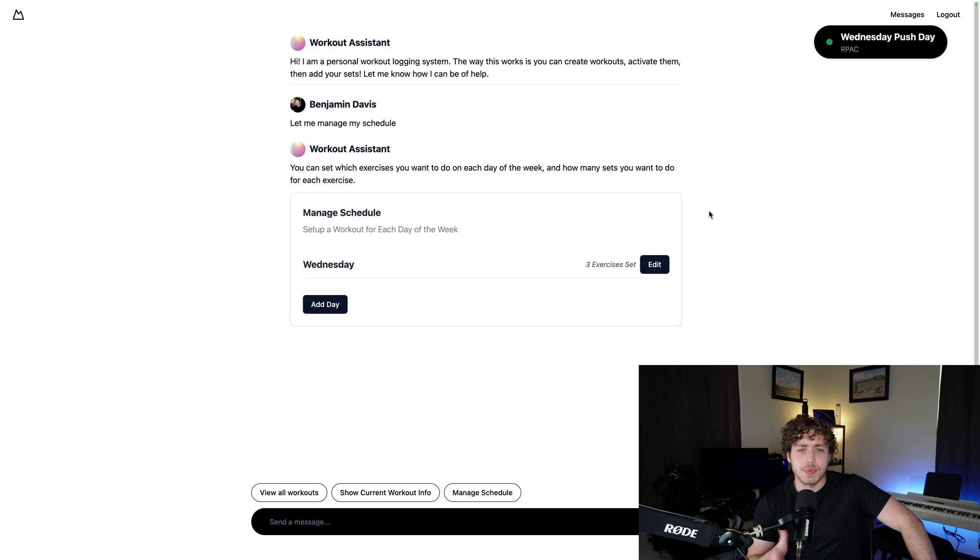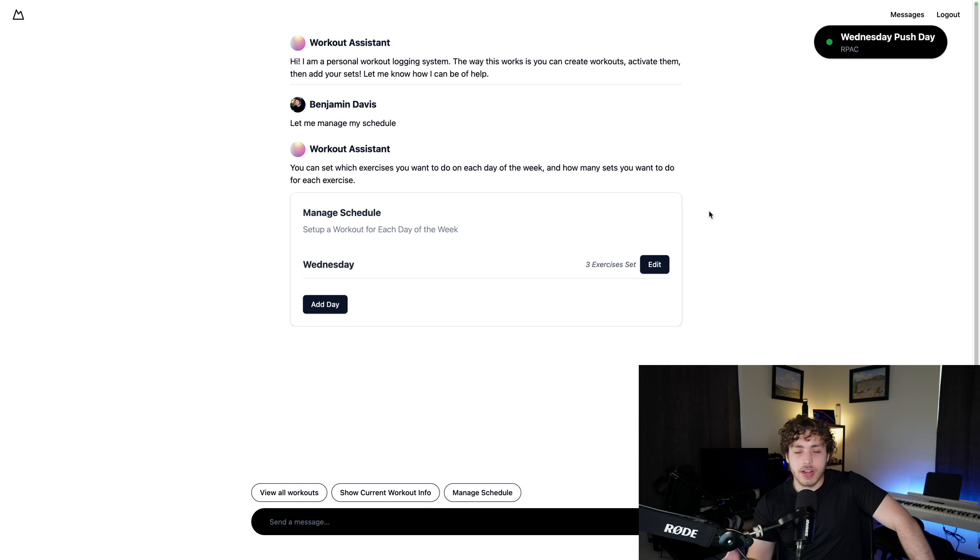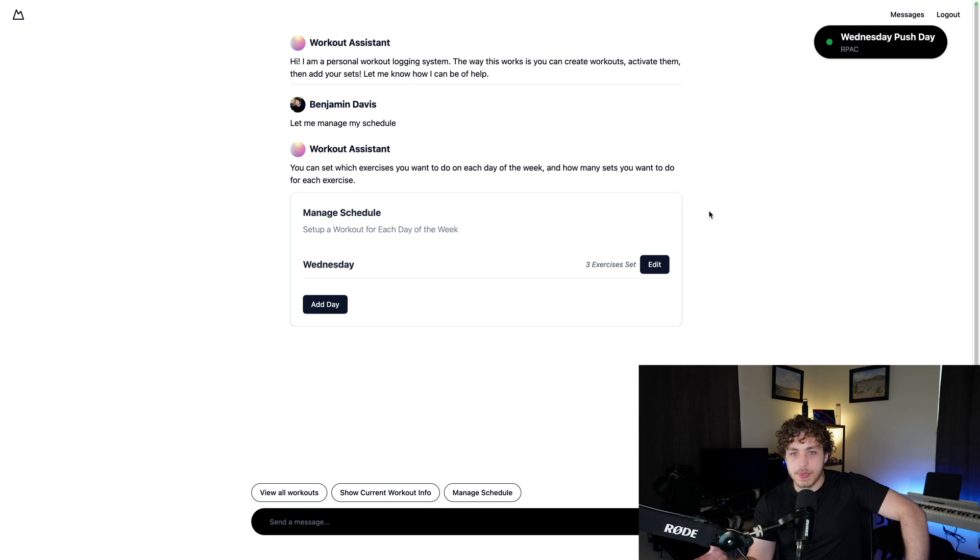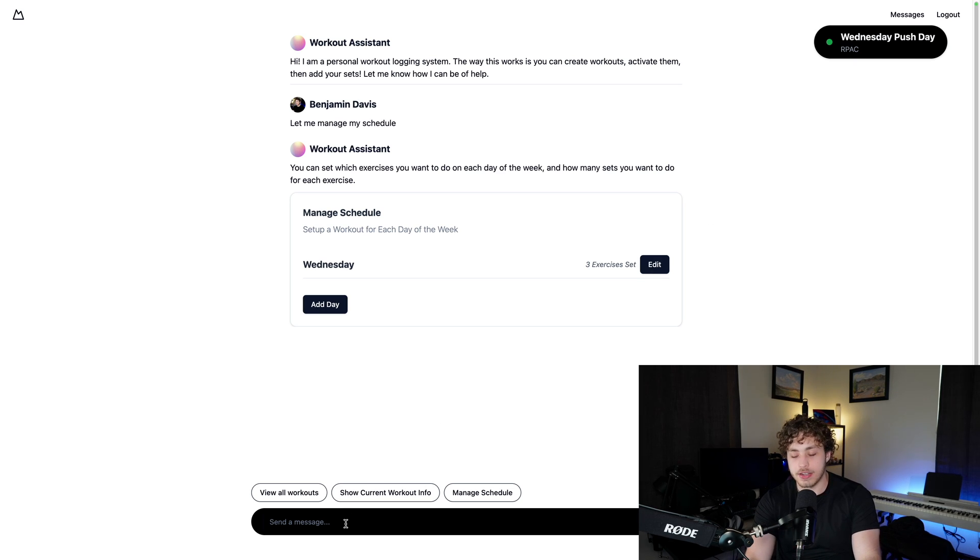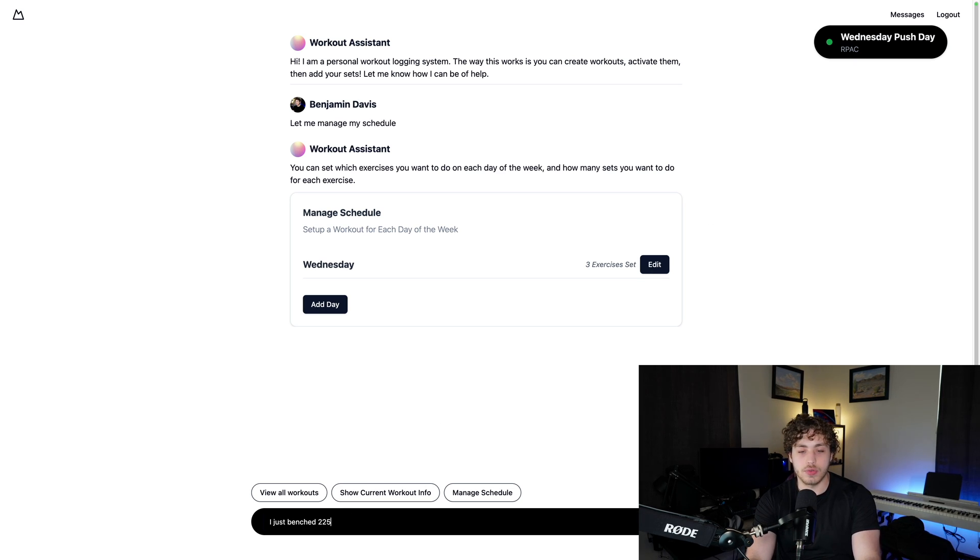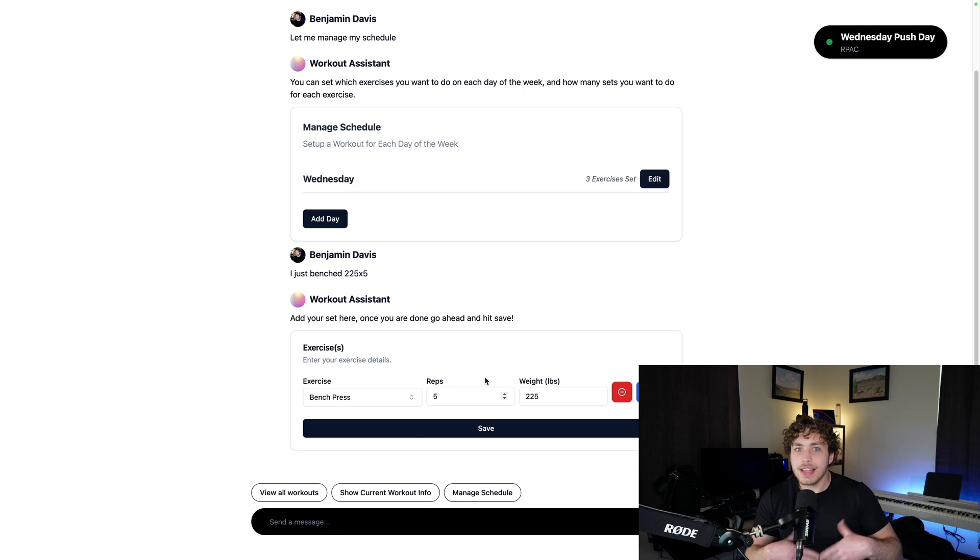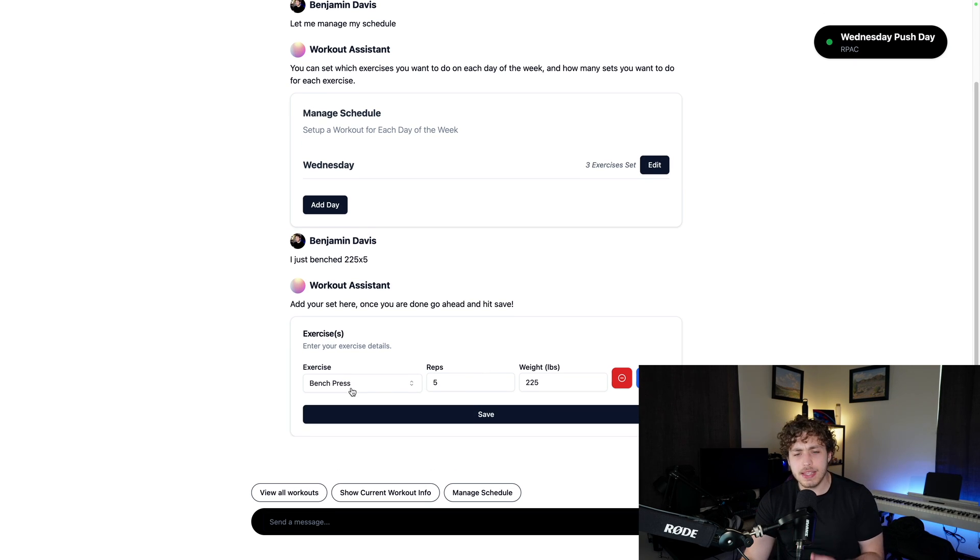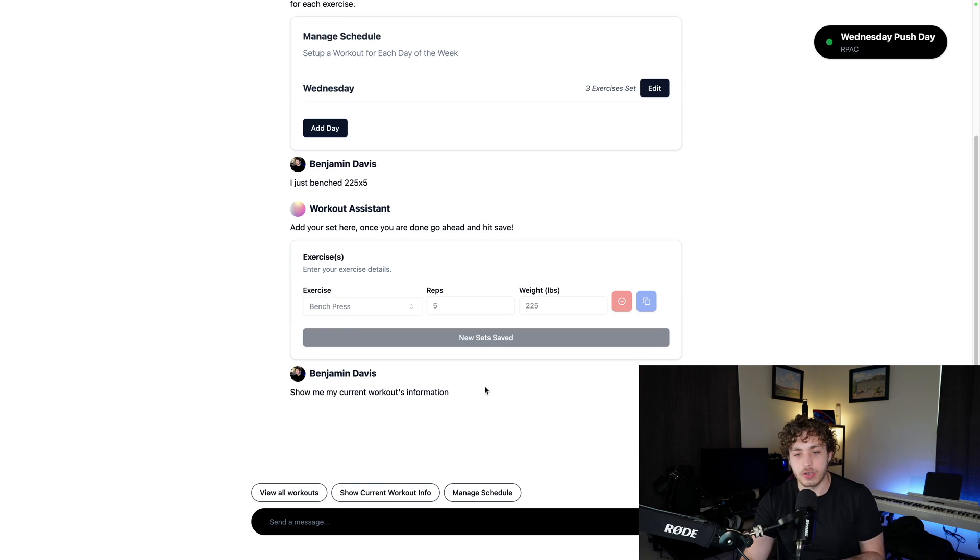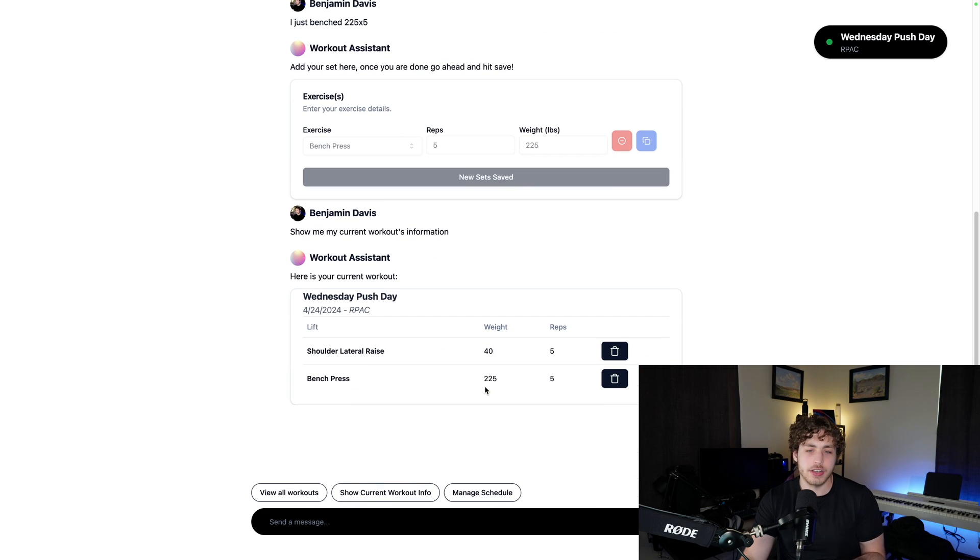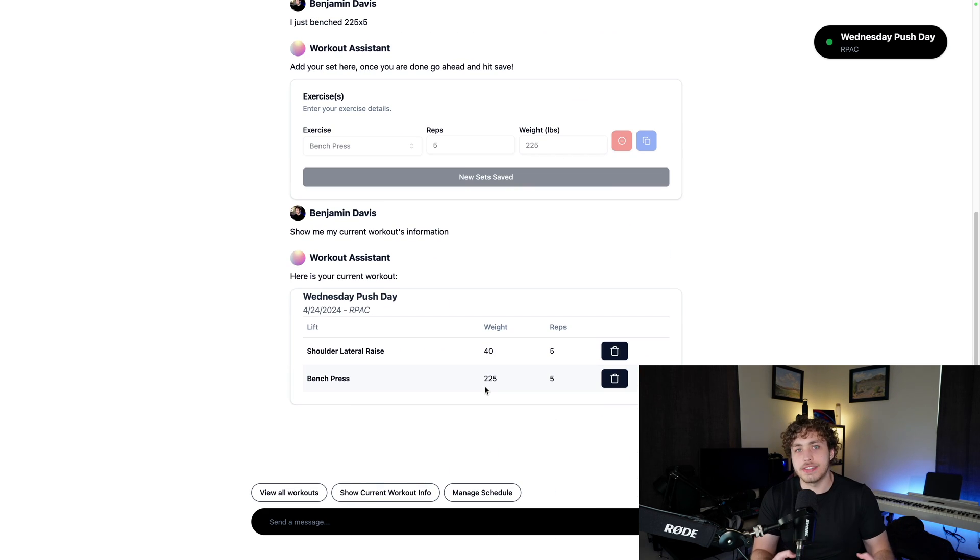If you haven't seen this before, this is an AI weight tracker where basically the way it works is you interface with it like ChatGPT, but it's smart enough to actually know what you're saying. So I went in here and I said something like I just benched 225 times five or whatever. It'll actually know what that means. It'll give me a nice card for this. I can save it. I can then view my current workout information. I can see what I just did and all these things.